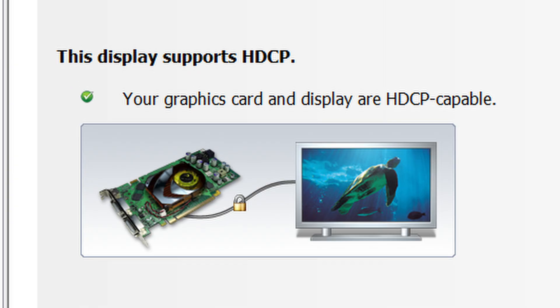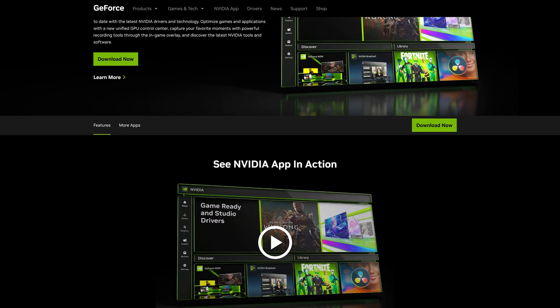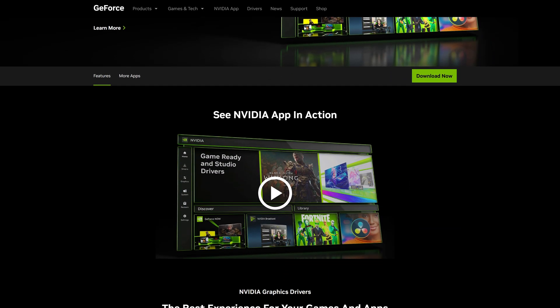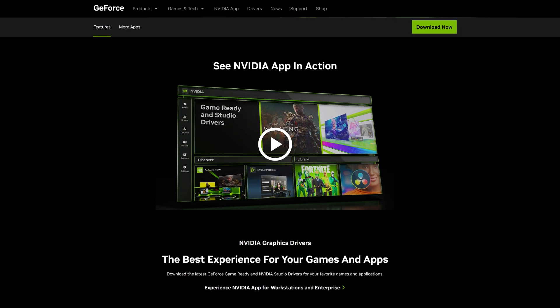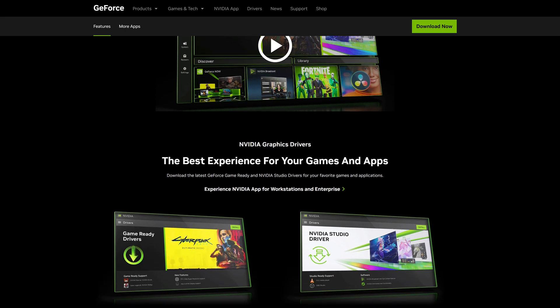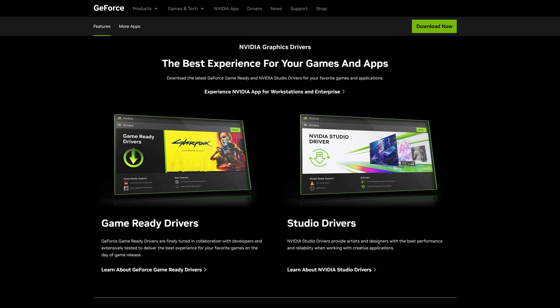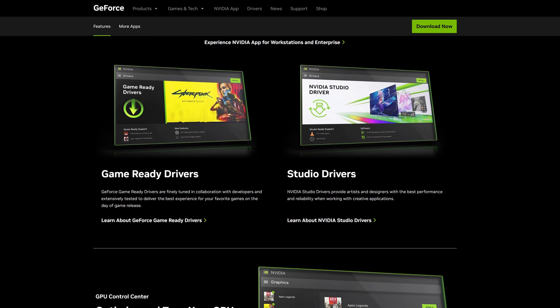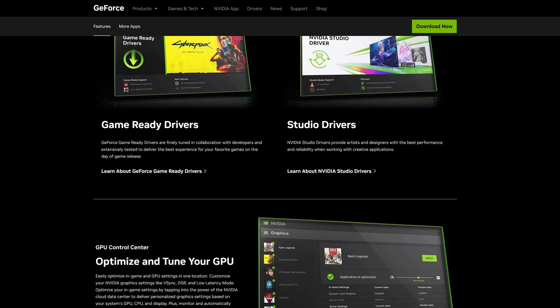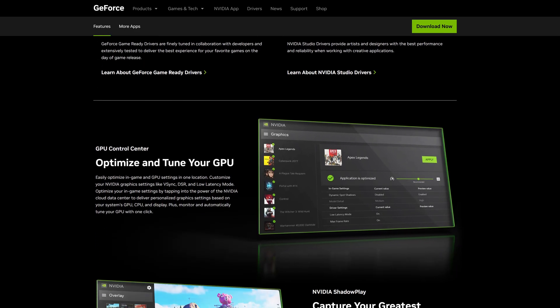But thankfully they're taking some of that huge AI revenue to do something about it with a brand new NVIDIA app, which has been available in beta for a while but today has finally released, and it's supposed to make your experience of using your NVIDIA products so much better.